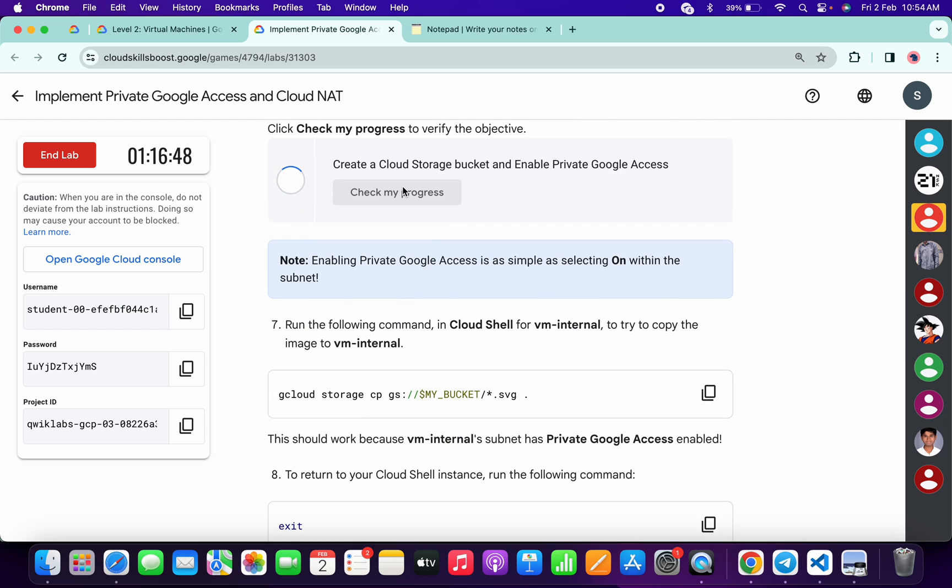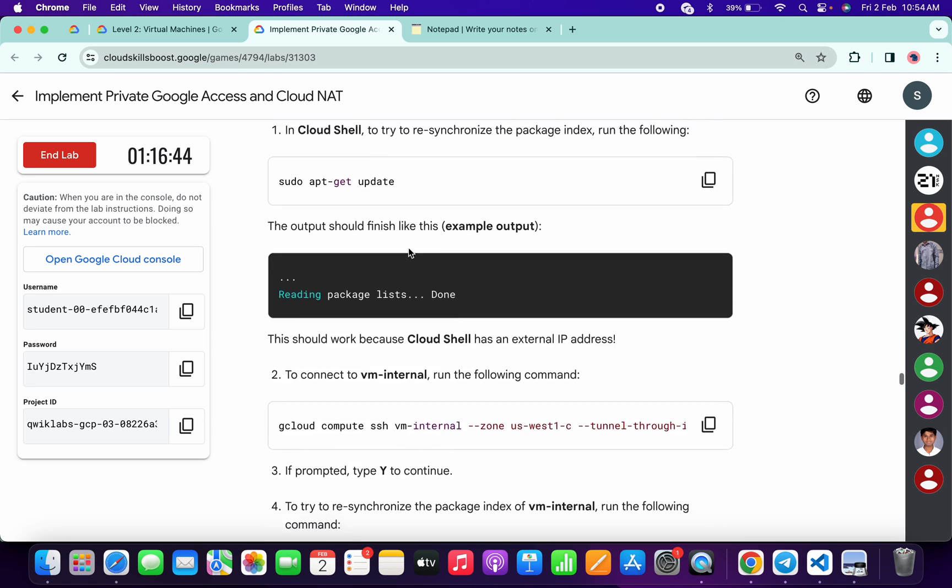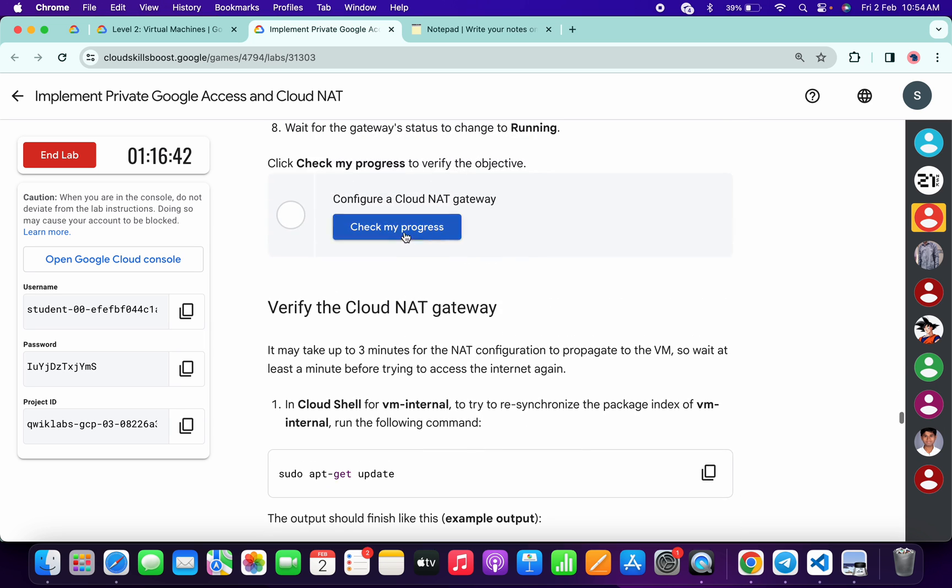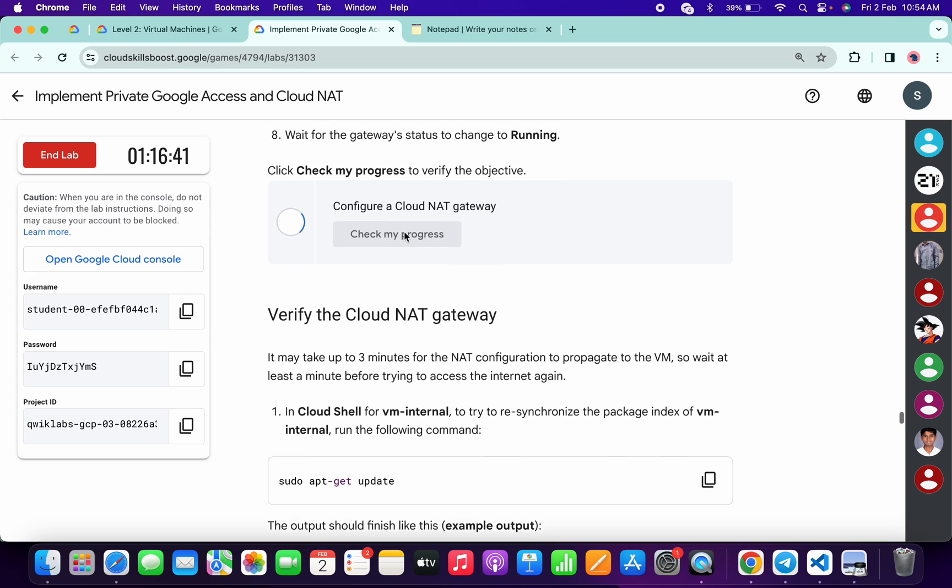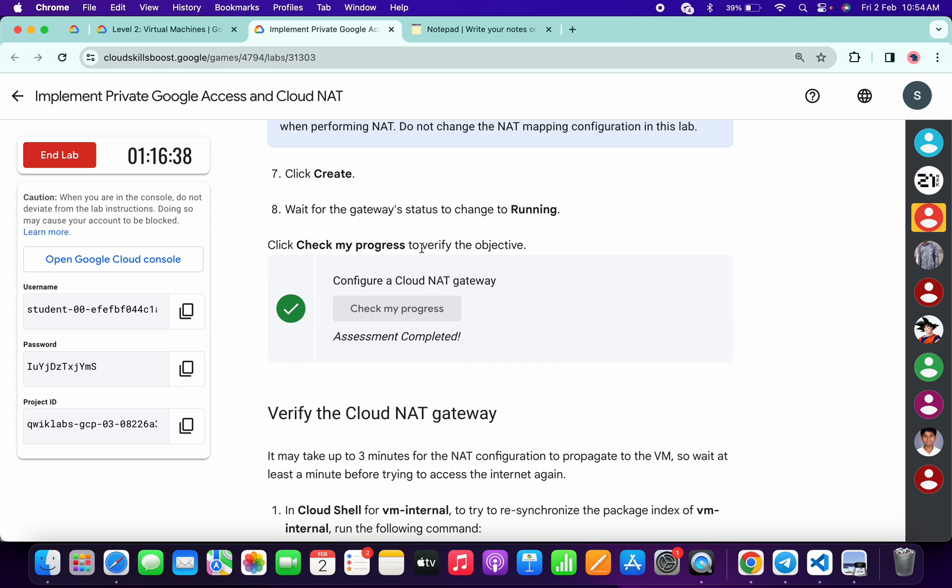And it's finally done. Now again, let me scroll down. Now here, let me click on this Check My Progress. And on this particular Check My Progress, if you are not able to get a green tick on your first attempt, no need to worry. Just simply wait.